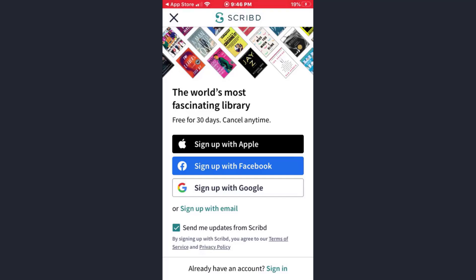Now here you have the option to create your Scribd account using your Apple ID, your Facebook ID, your Gmail ID, or simply your email. So choose the option — today I'll show you how you can create your Scribd account using your Gmail.